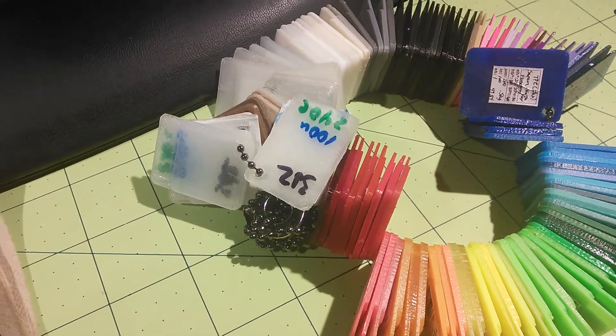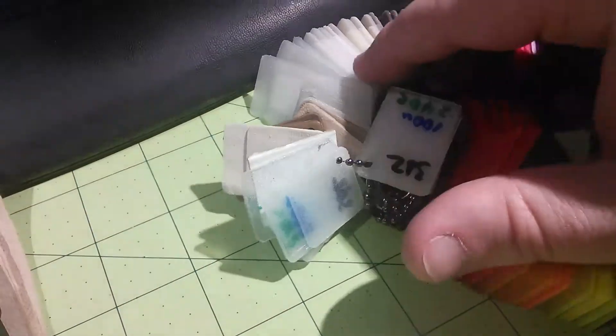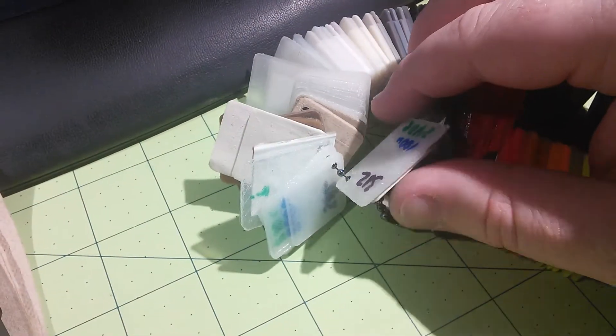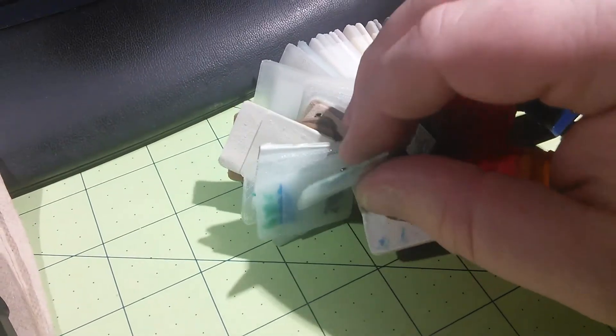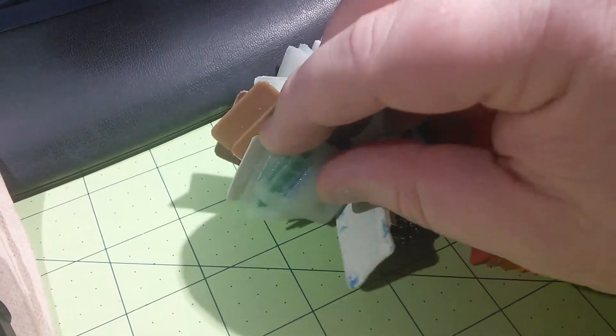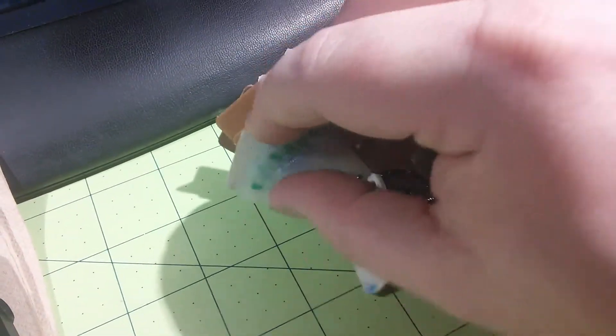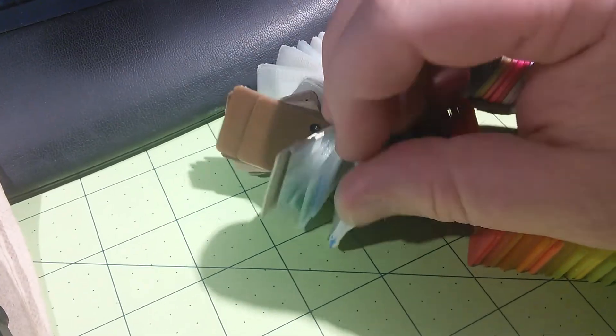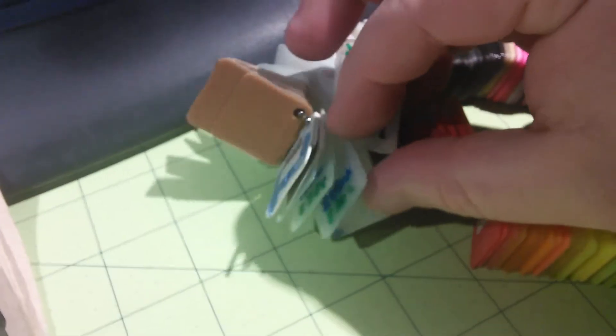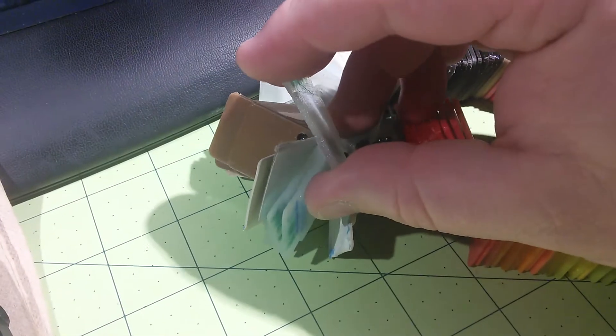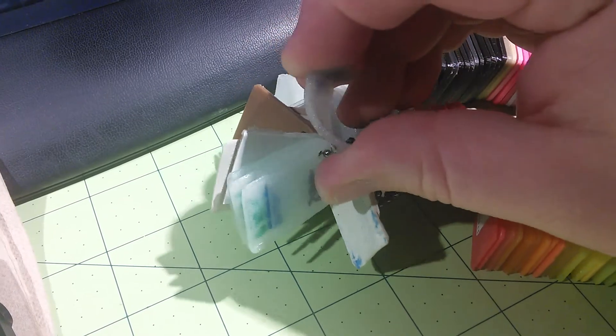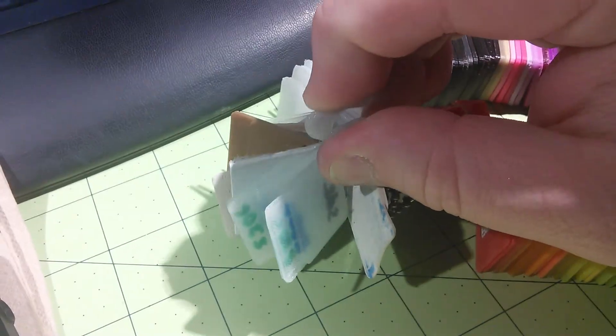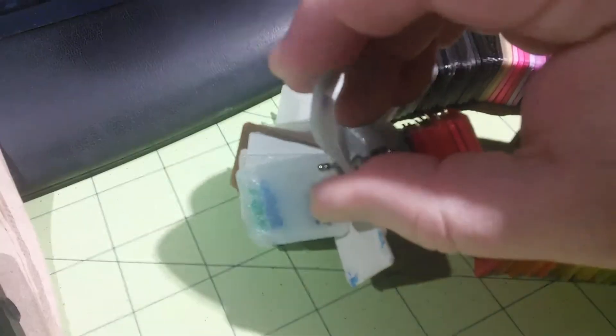Hey, I just wanted to show you the difference between some of the different flexible materials or filaments. This right here is the clear rubber filament from 3D2Print. You can see it's kind of flexible.